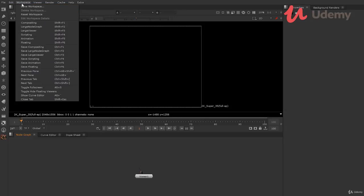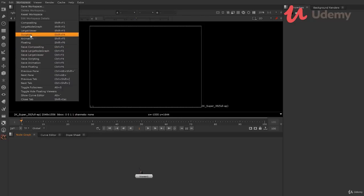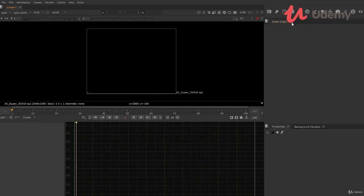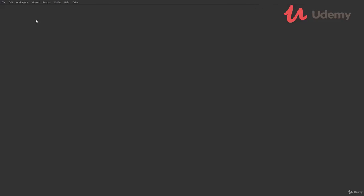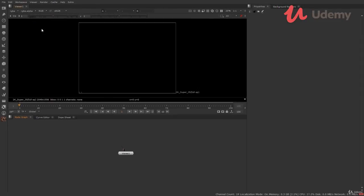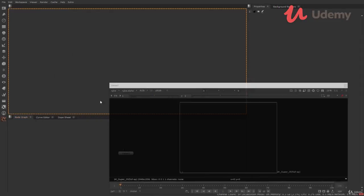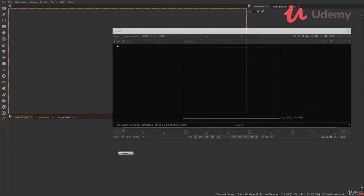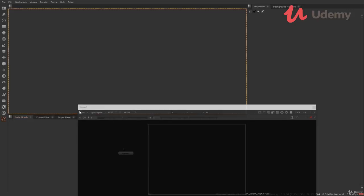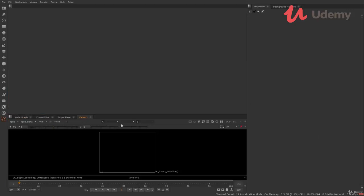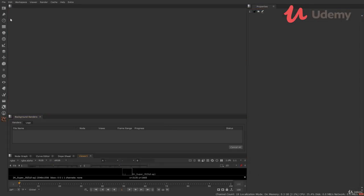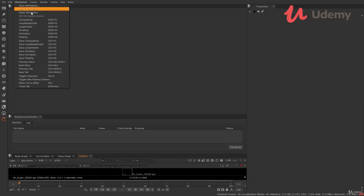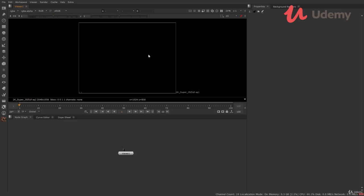Then comes the workspace. Nuke is totally customizable. Here you can customize the Nuke interface. Either you can choose it from these six default Nuke workspaces. Just click on any of the workspaces to go inside that. Let's come back to compositing. You can also customize Nuke by yourself. Just click on any panel and drag it around the windows. So by this, you can totally customize the Nuke interface according to your need. If things get messy in Nuke interface, you can also reset it from here.